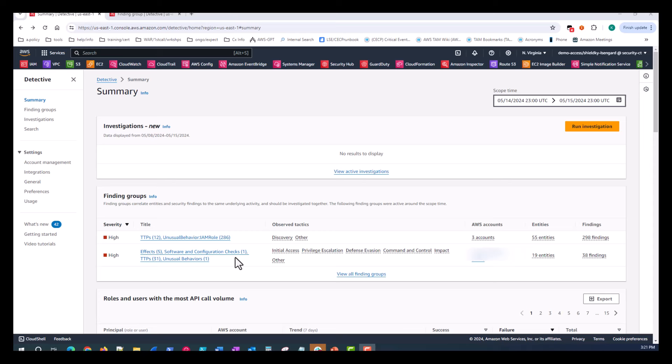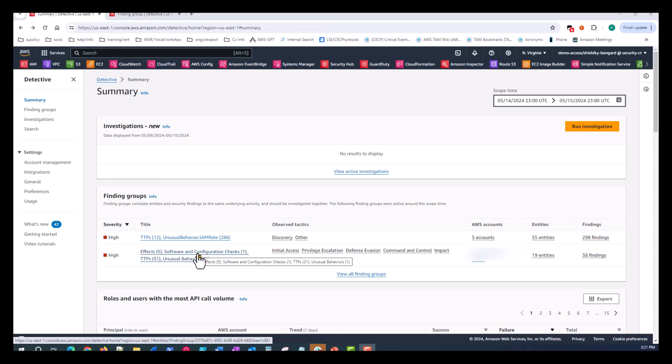So let's start by clicking on one of the finding groups, which are automatically generated based on observed behavior from Amazon Detective.